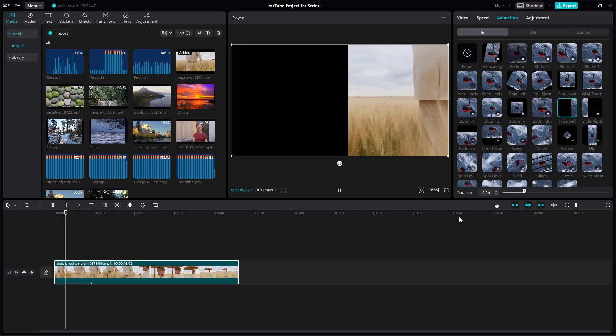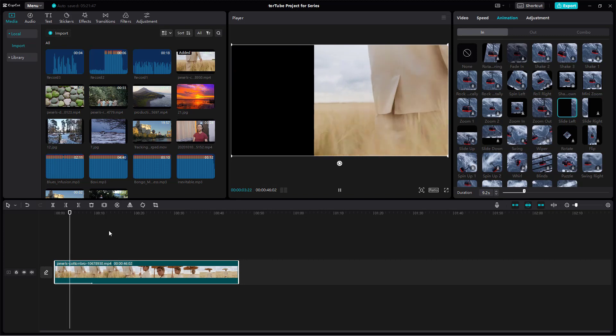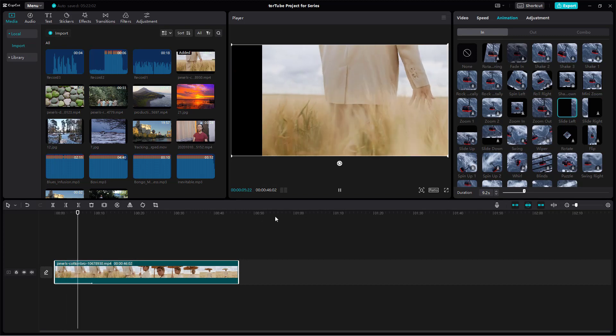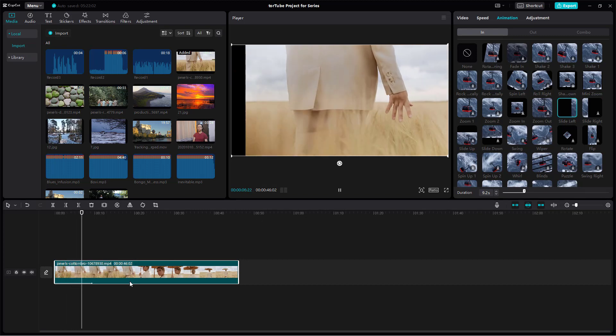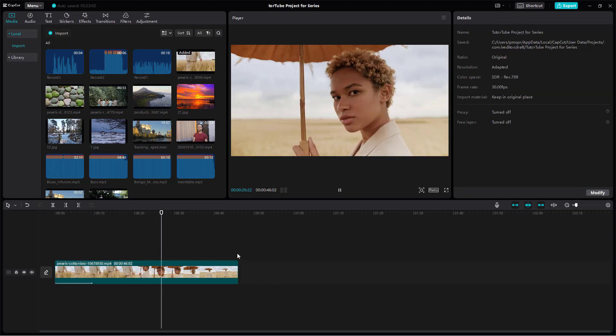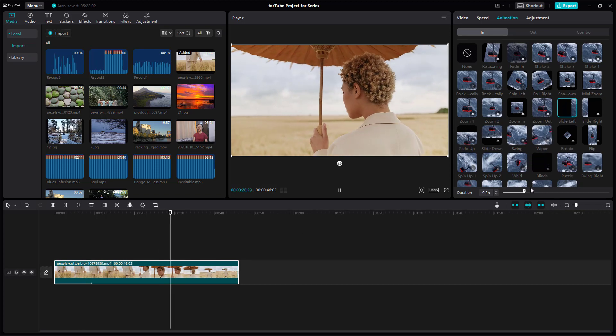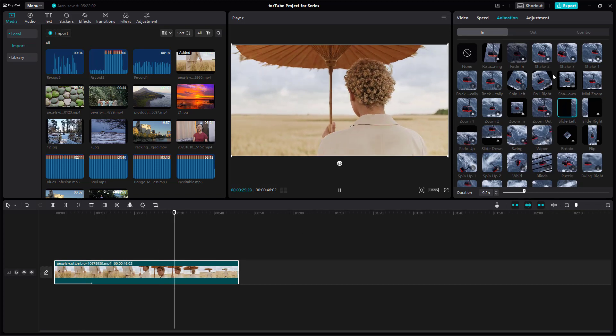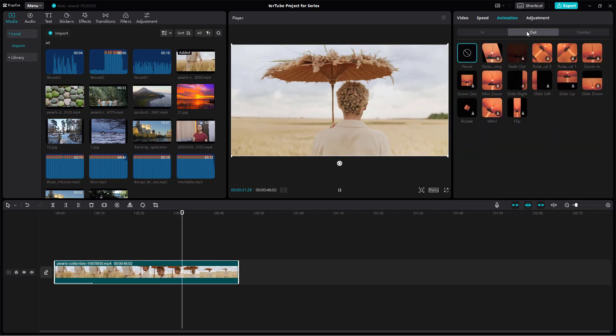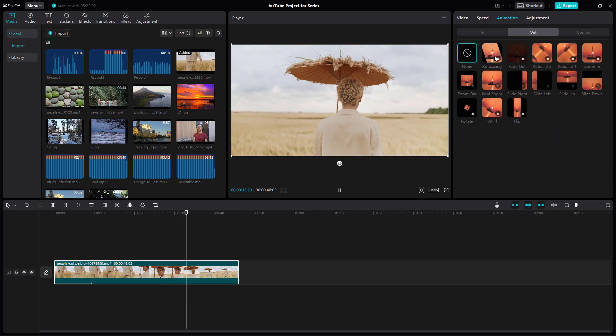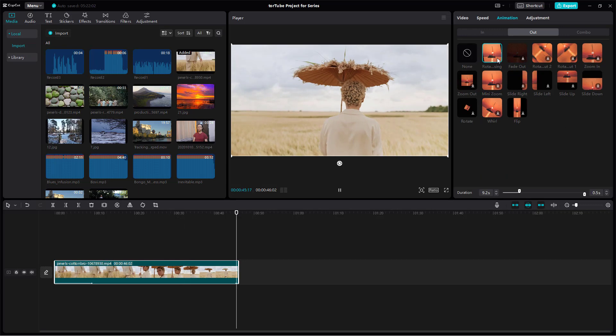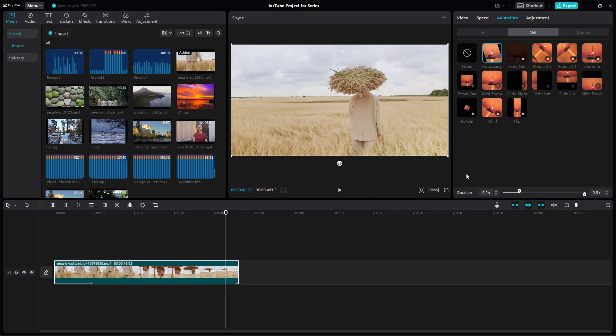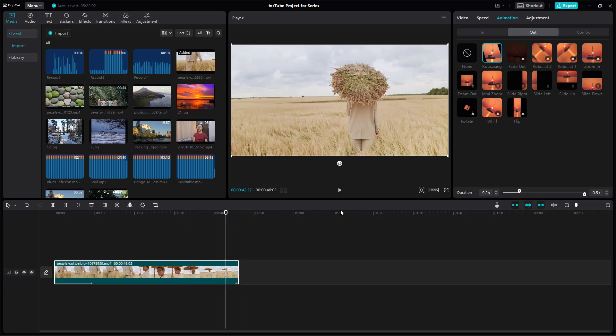You can control the duration as well and you can see that it becomes slower just like this. This is how you can make your videos interesting. This is the in animation, you can simply go to out animation as well and then adjust that out.